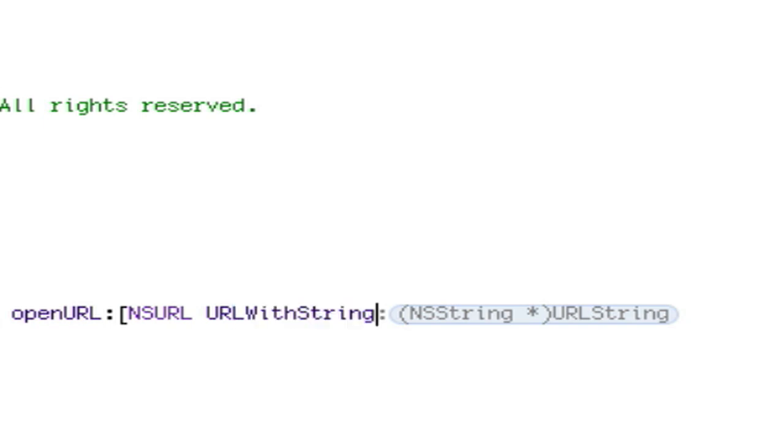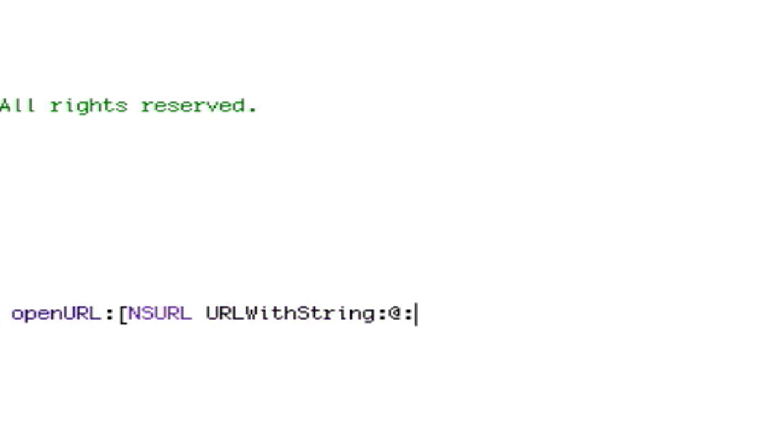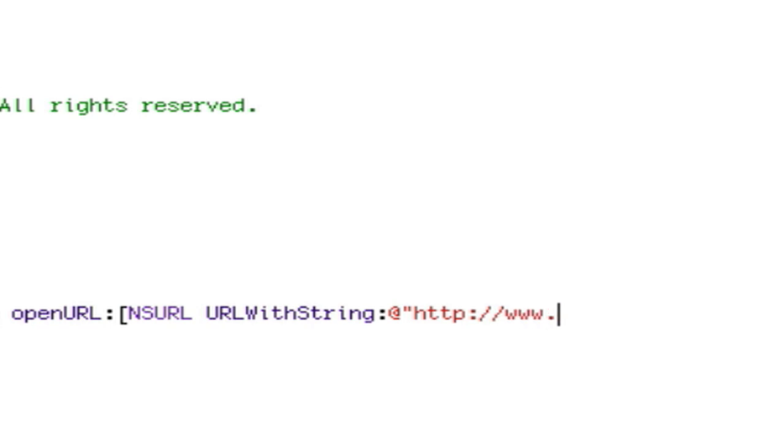URLWithString, this pops up, semicolon. This is where you could do whatever you really want. I'm just going to do http, let's just do www.brandflakeapps.com.